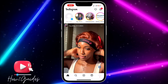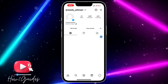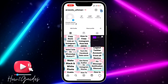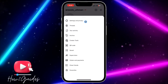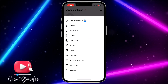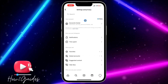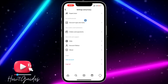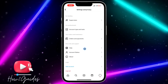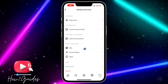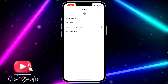The first thing you need to do is head over to your profile icon, click on the three lines at the top right corner, head over to Settings and Privacy, and scroll all the way down to the App option. Click on that.